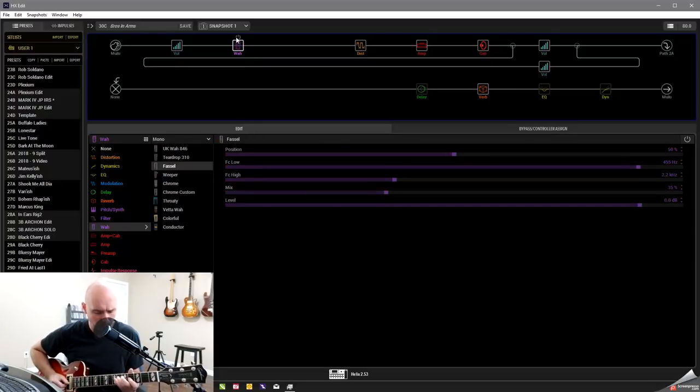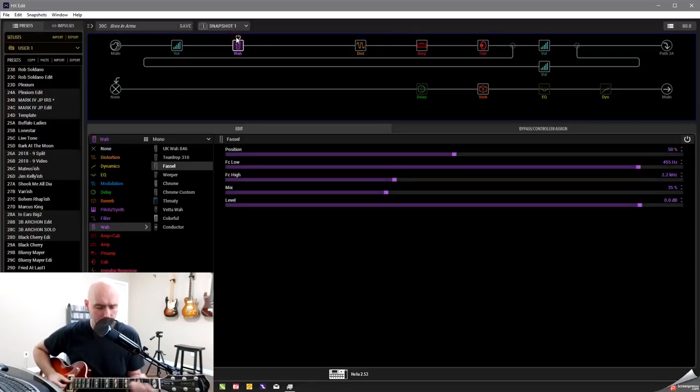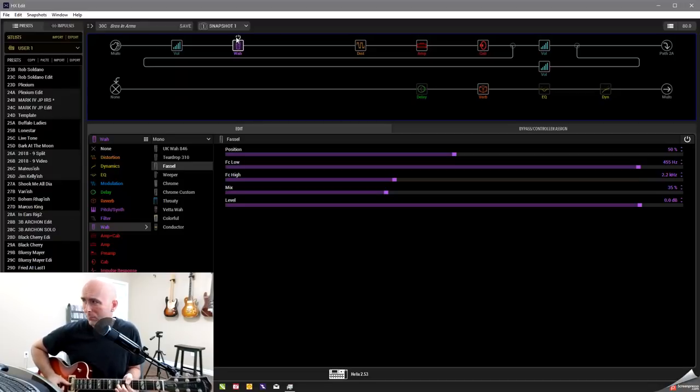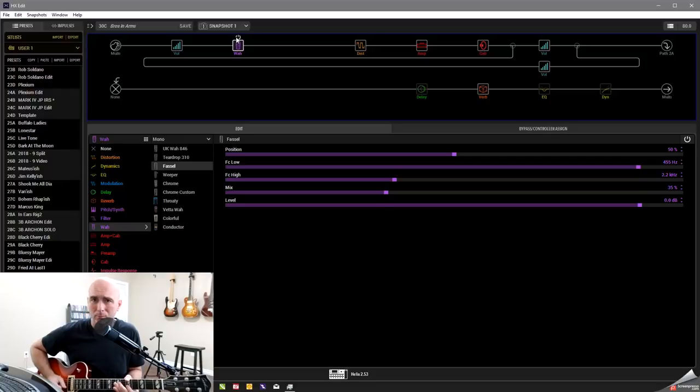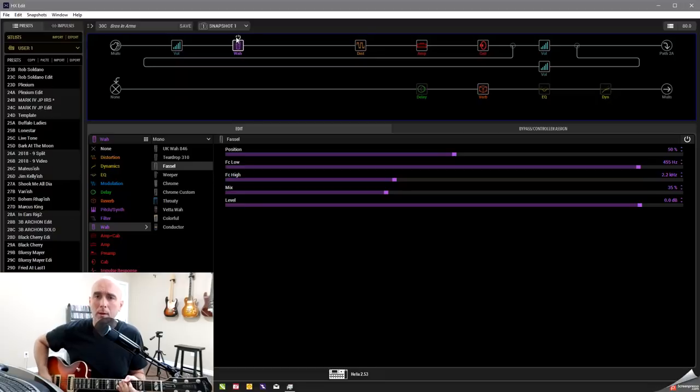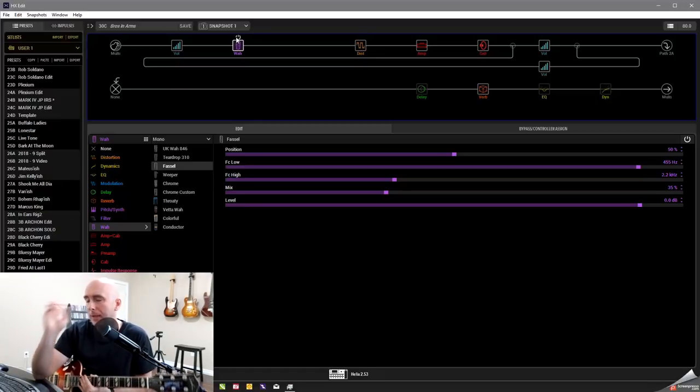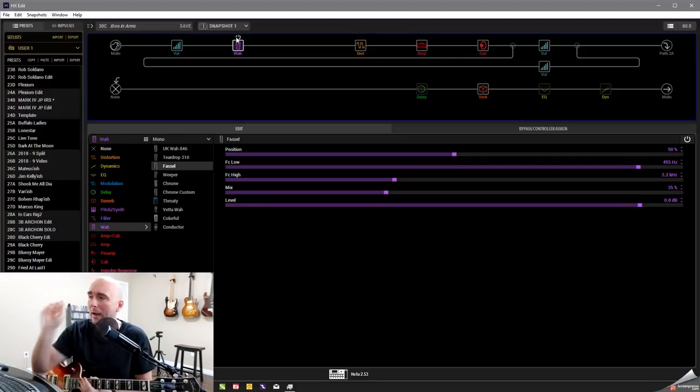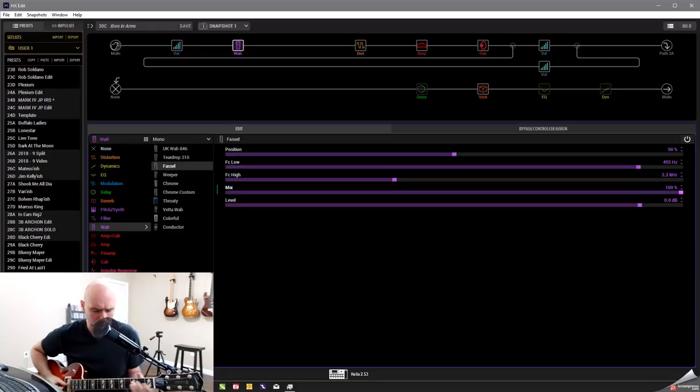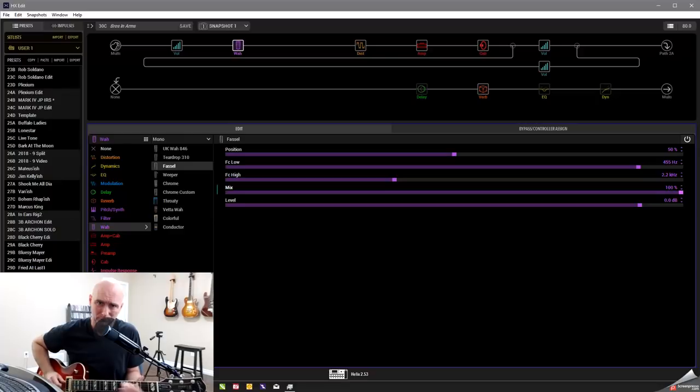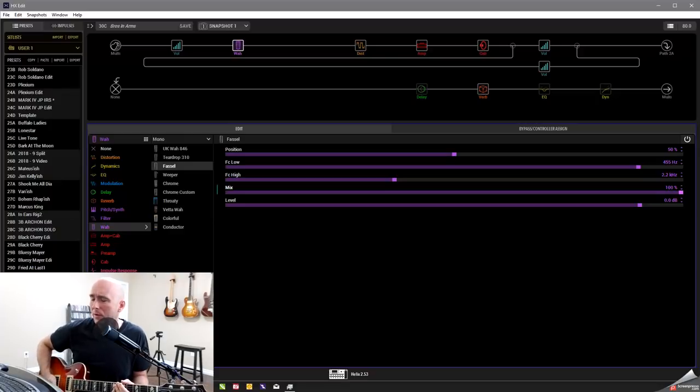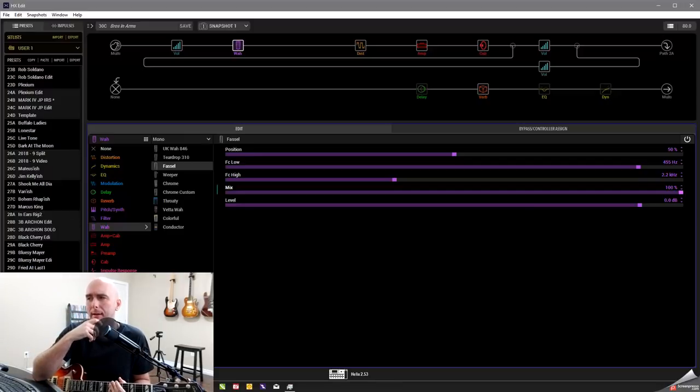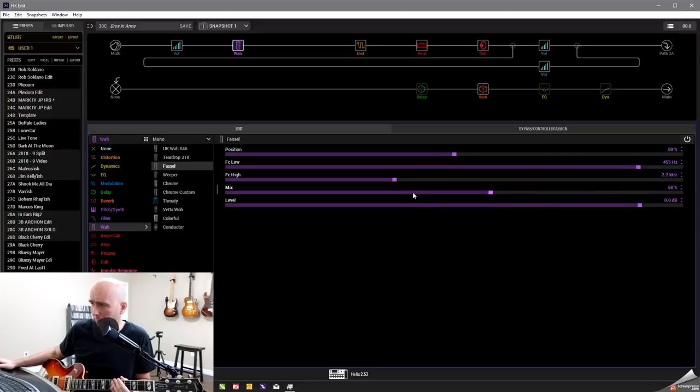So it's acting more like an EQ and a filter. Now, I played around a lot with this. I found when I kept the mix control up at 100%, it was kind of giving too much of that nasally sound that the wah can give.